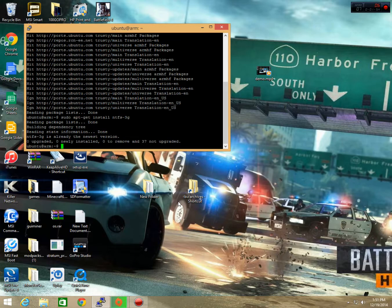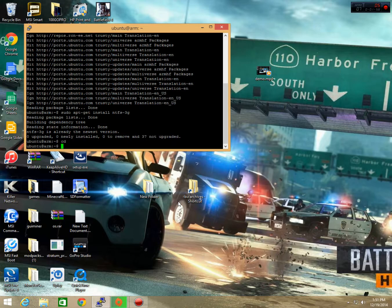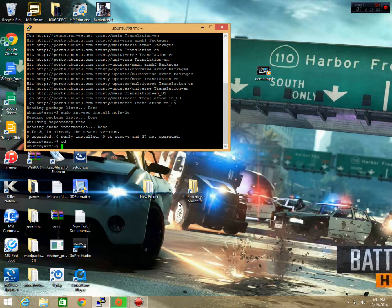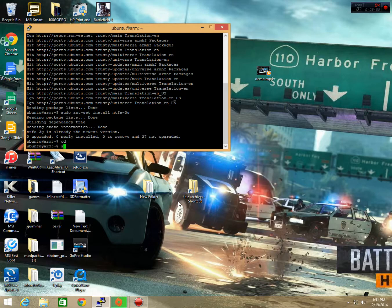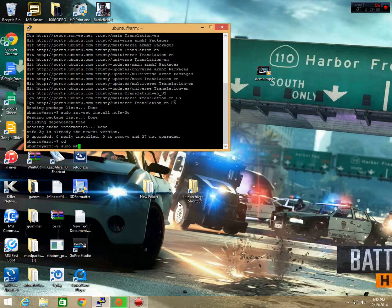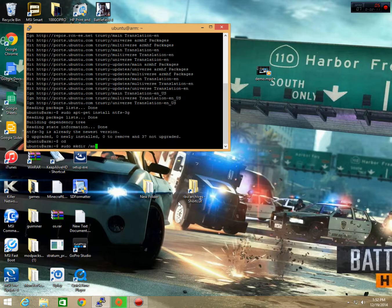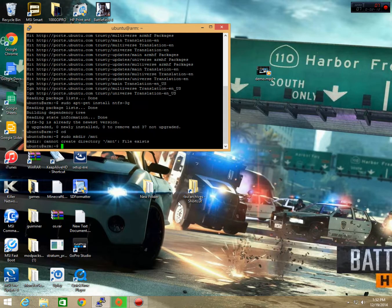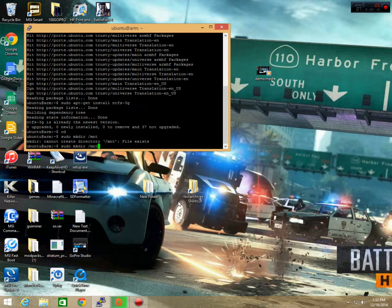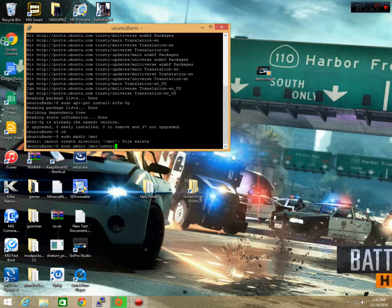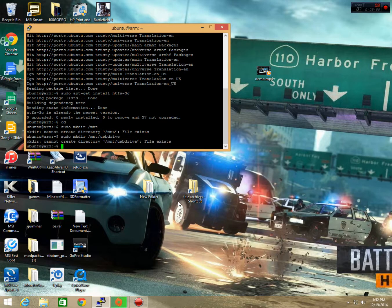Alright, now that you have that installed, we're going to go ahead and make the directory to which we're going to mount our drive. So, we're going to type in cd just to be sure we're back at the home. And we're going to type in sudo mkdir, and that stands for make directory, slash mnt. Then we're going to hit the up key on our keyboard so it brings up that old command and then add a usb drive to it. So, now that the file exists, we're good.